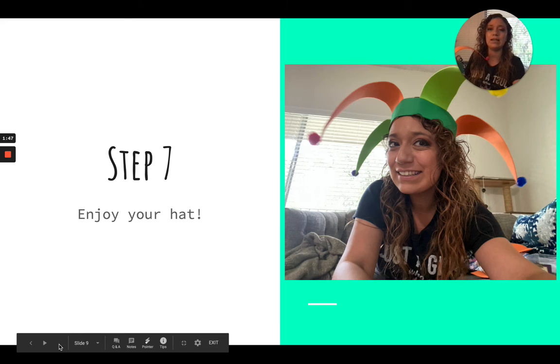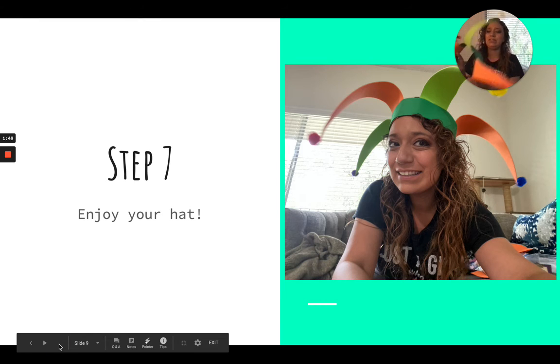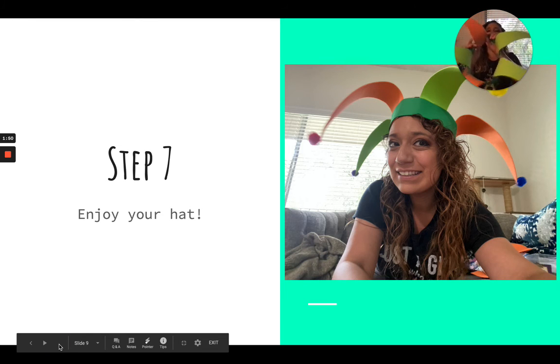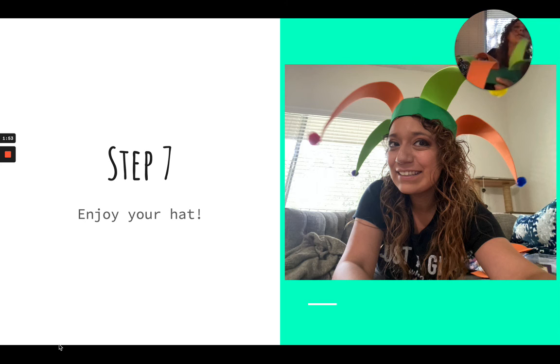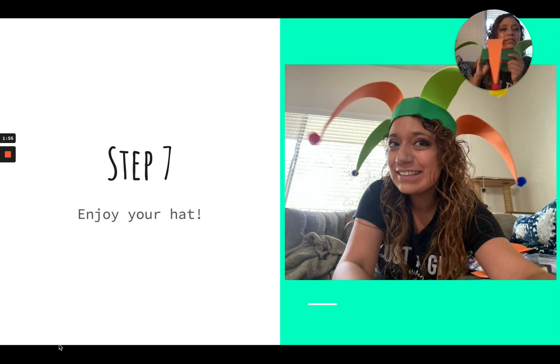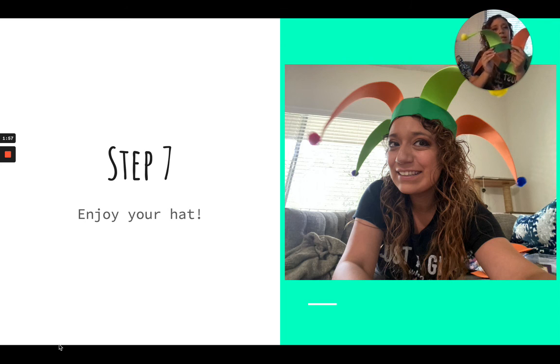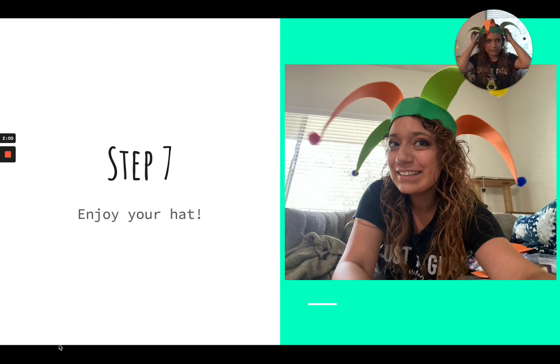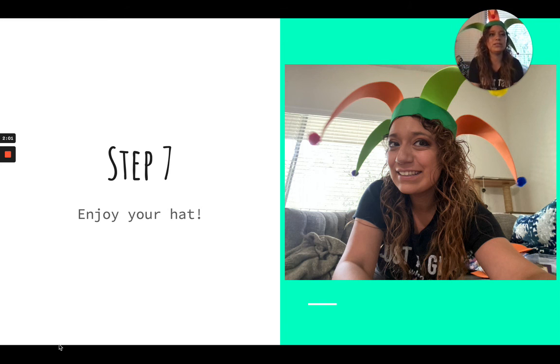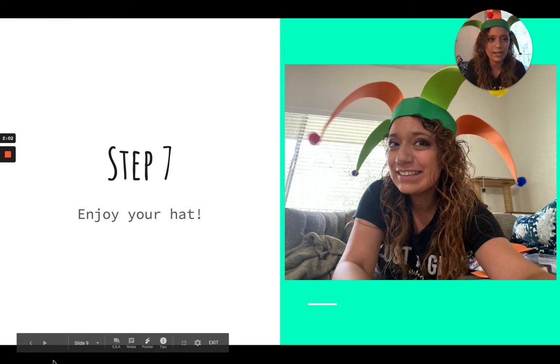And then step seven, you're just going to go ahead and enjoy your hat. You could go ahead and also add any triangles, any shapes that you want to the headband. Or you could just use it with the pom-poms and you're ready to take your jester hat on hat day.